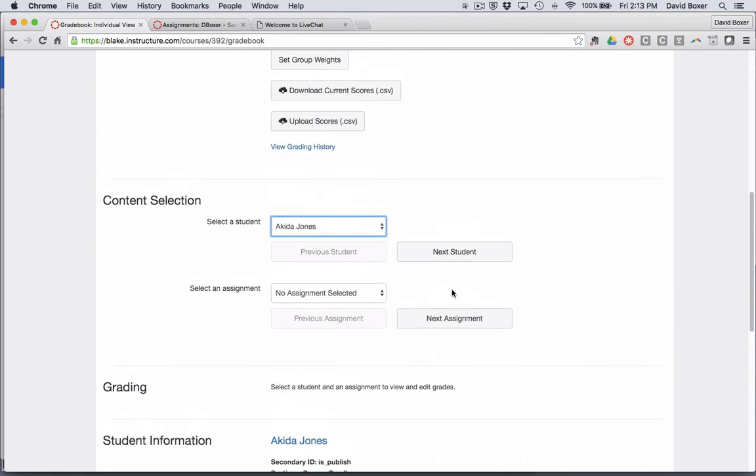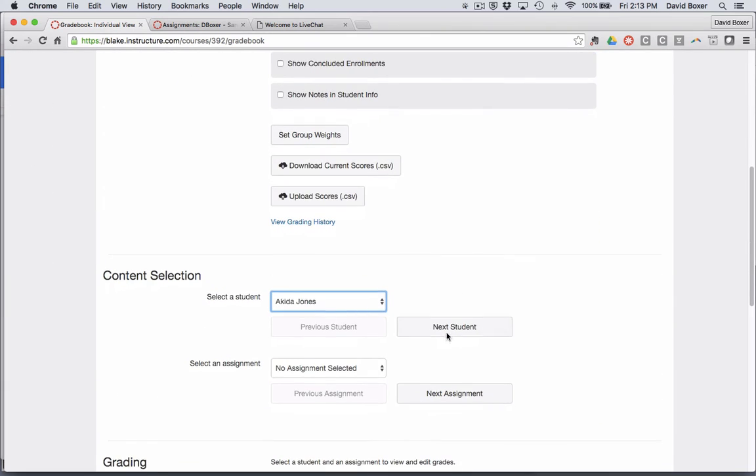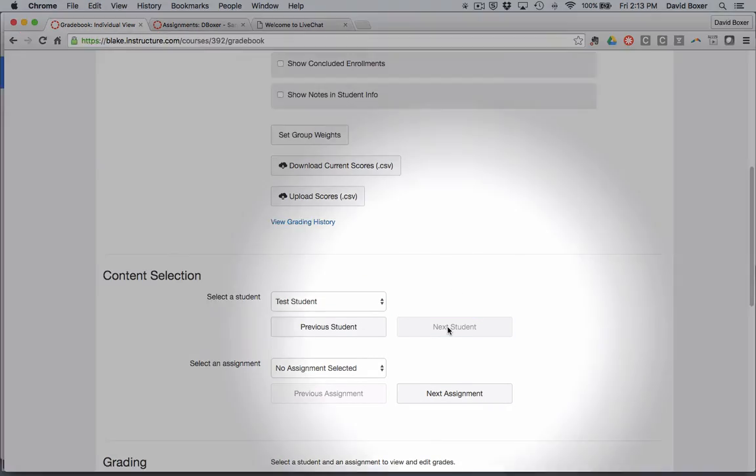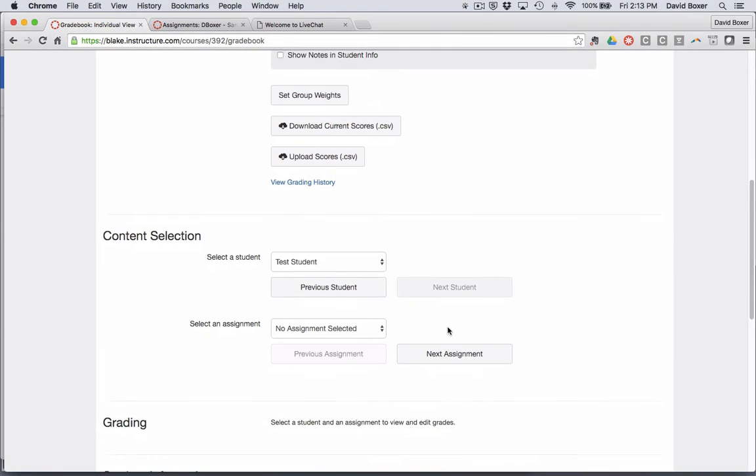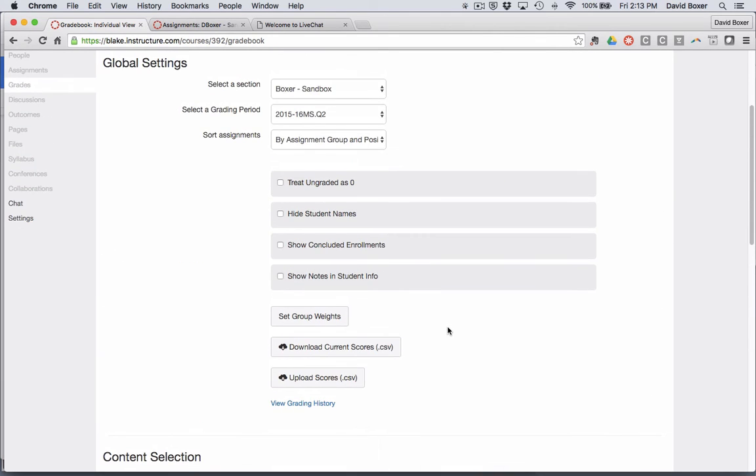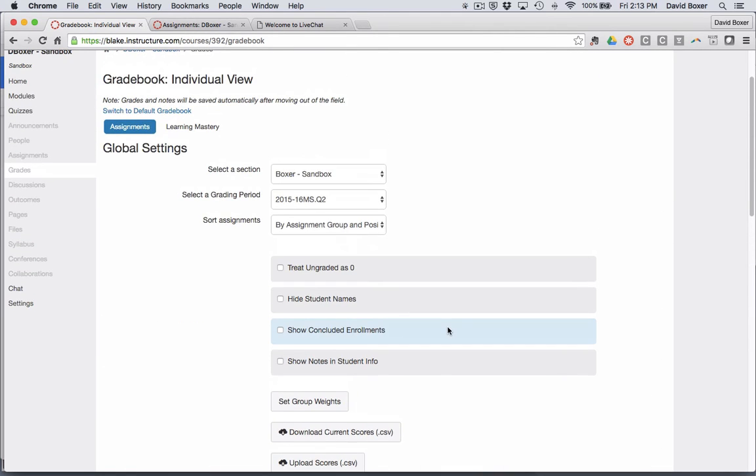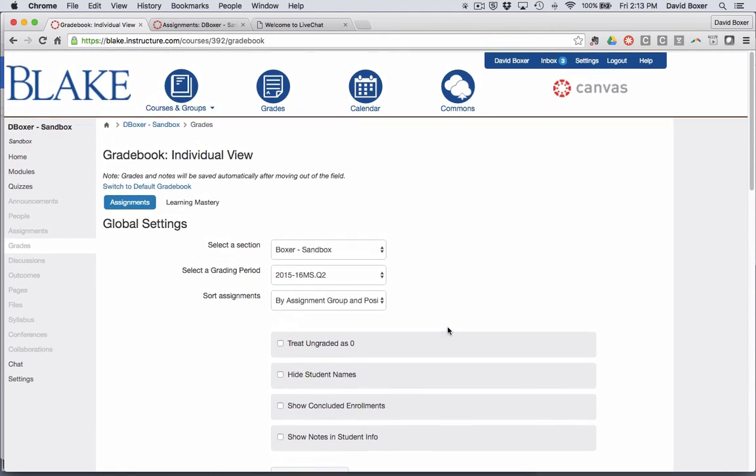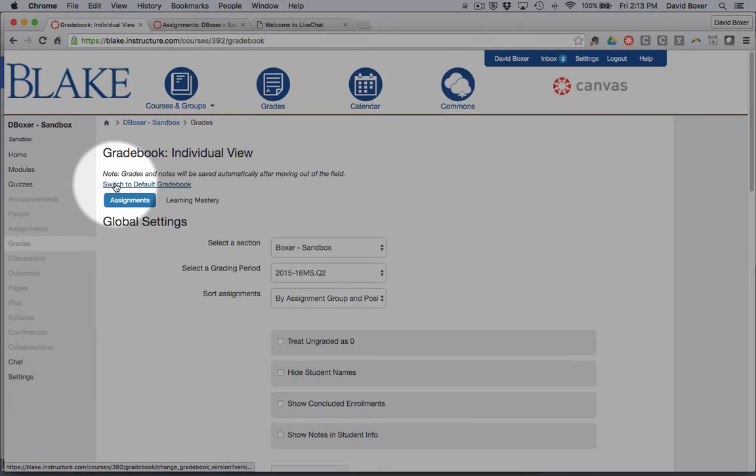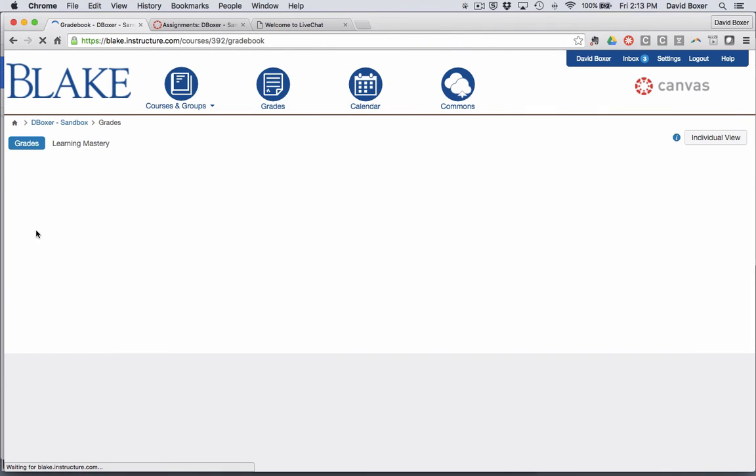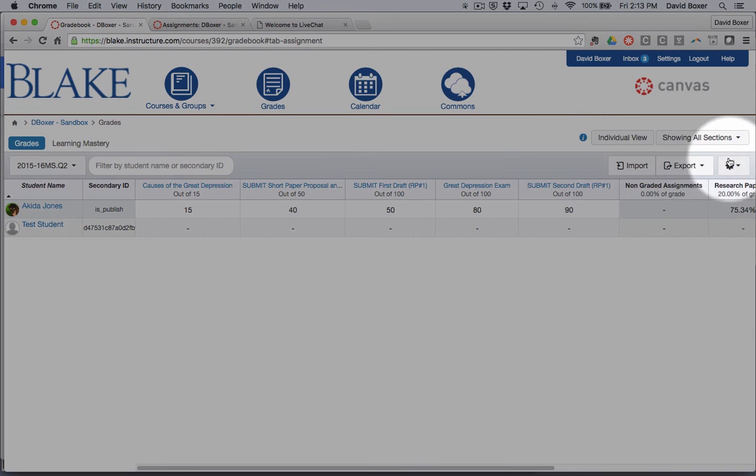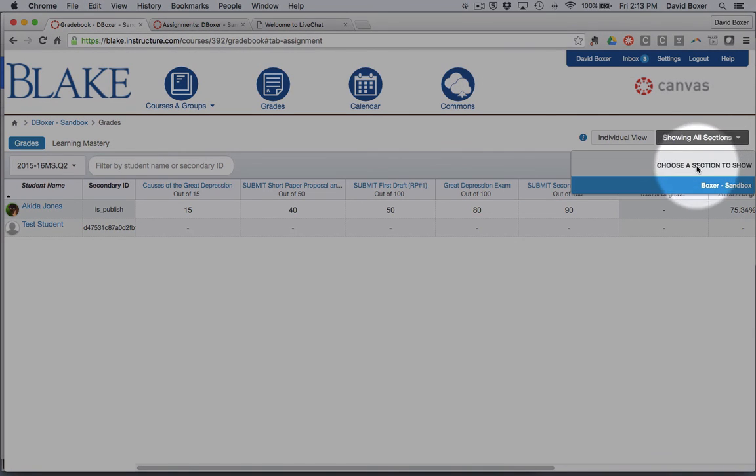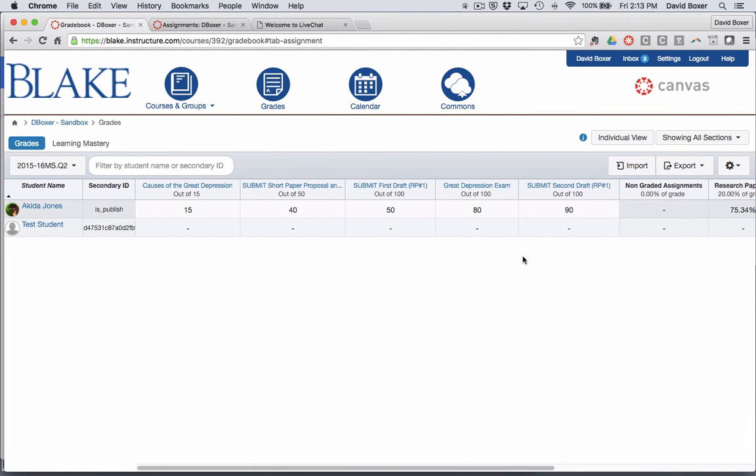I can always switch back when I'm done, or I can always go on to the next student and take a look. And so this can be a really helpful way of looking at individual students one at a time. When I'm all done, I can simply switch back to the default gradebook to look at all of my students, or look at a particular section of a course.